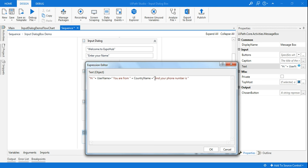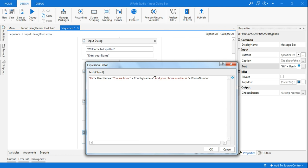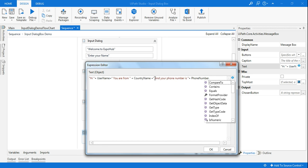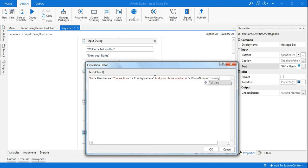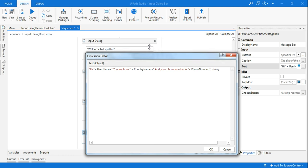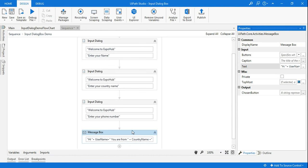Then I'll add 'and your phone number is' plus the PhoneNumber variable. Since PhoneNumber is an integer type, the message box won't accept it directly because it expects a string — so you have to convert it using the .ToString() method. Once that's done there's no error, so click OK and run it.